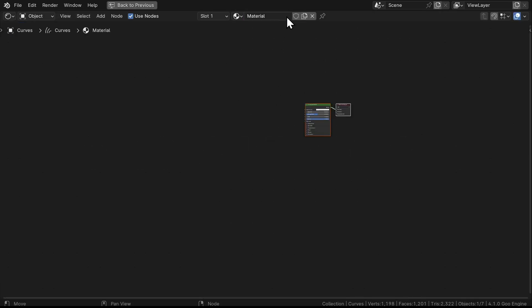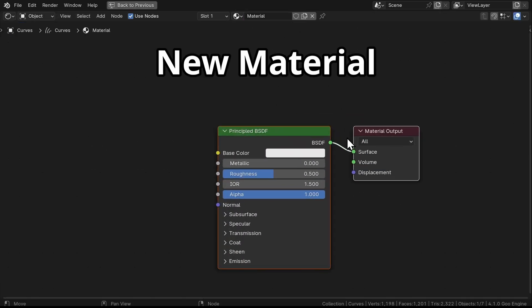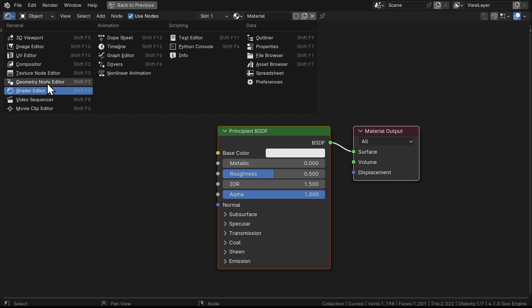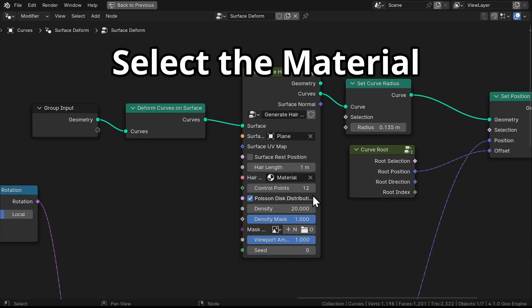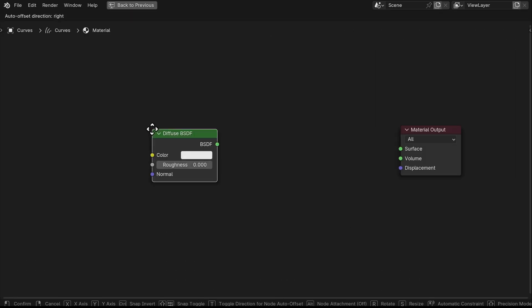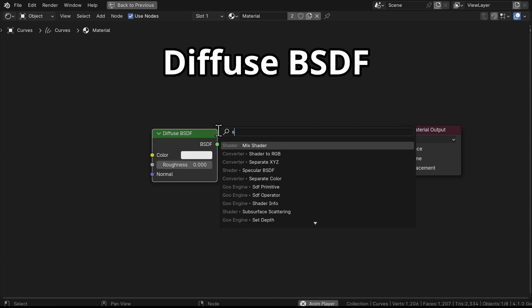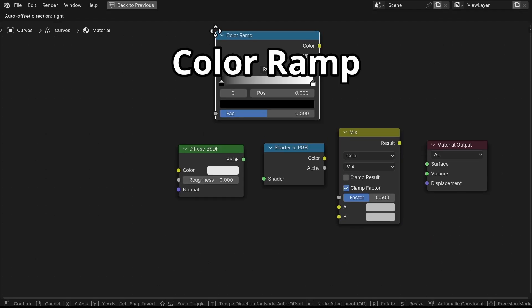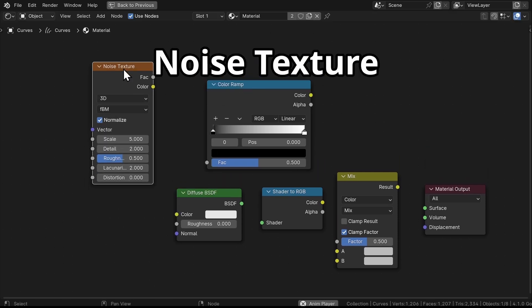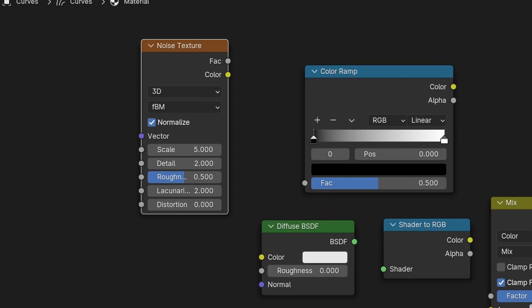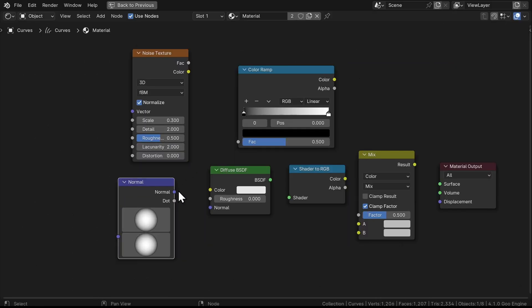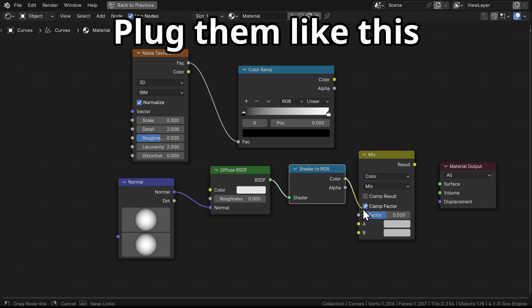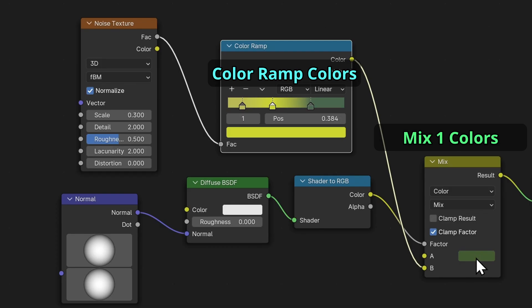First thing first, let's jump into the Shader Editor and create a brand new shader for our grass. We'll head back to Geometry Nodes and assign this new shader over here. Back in the Shader Editor, we'll make a simple toon shader. Grab a Diffuse BSDF, Shader to RGB, a Mix node, a Color Ramp, and a Noise Texture. Now set the scale to 0.3, and I will use this Normal node to replace the grass's original normals.